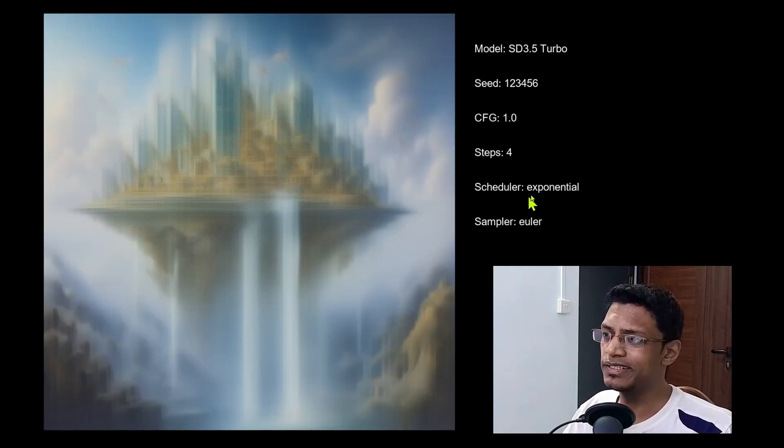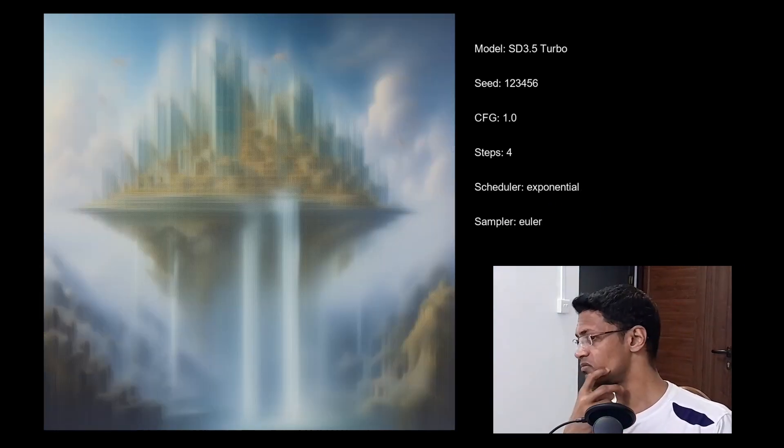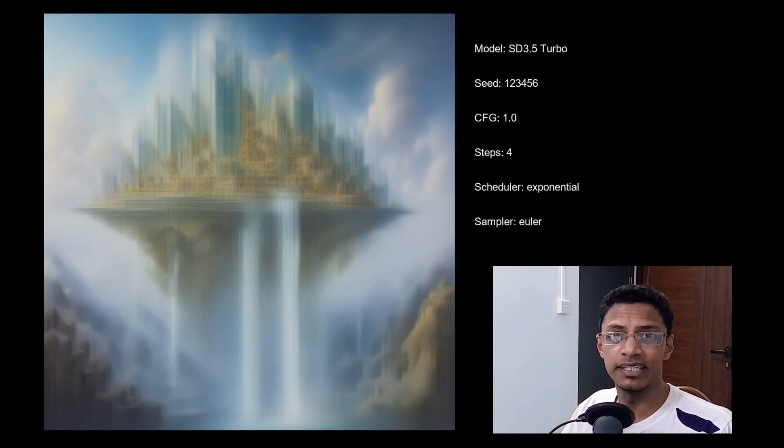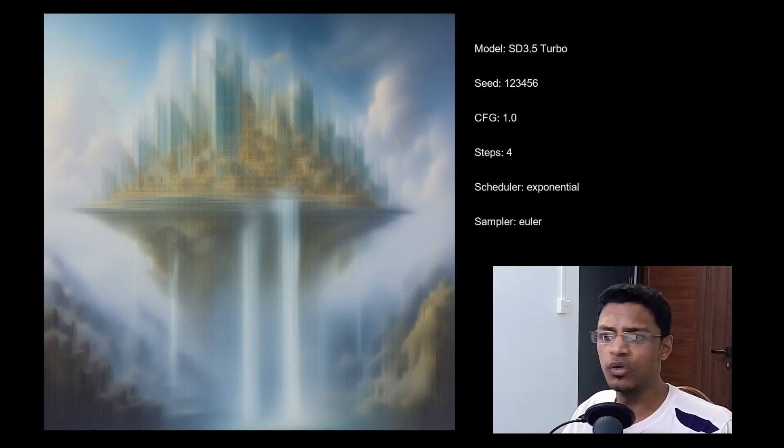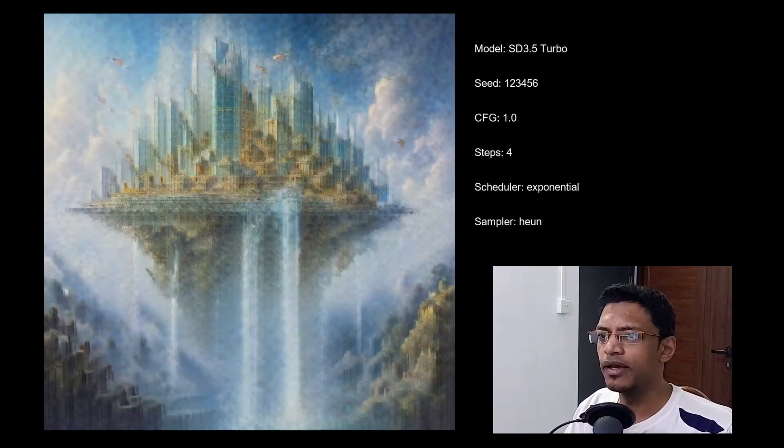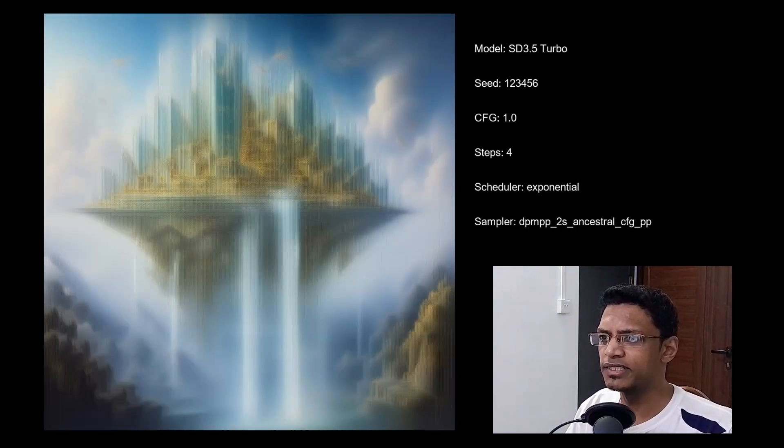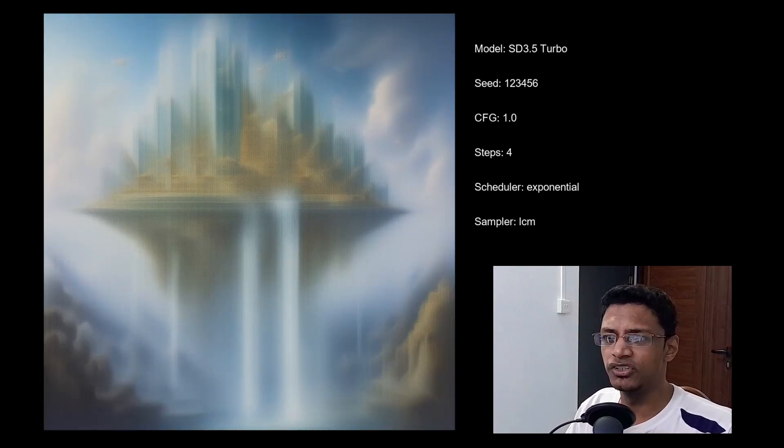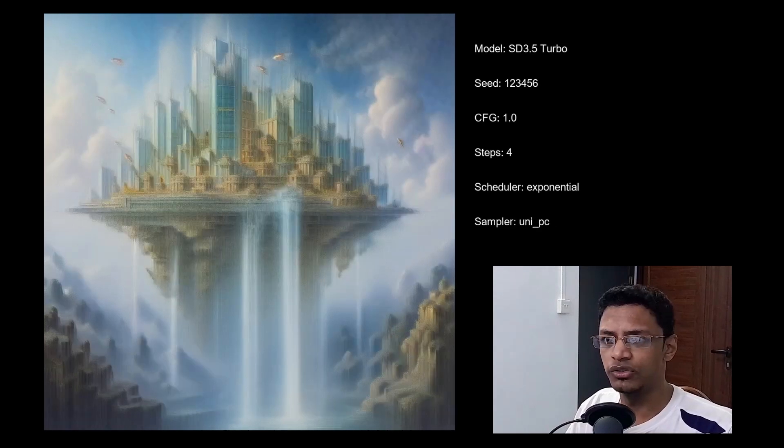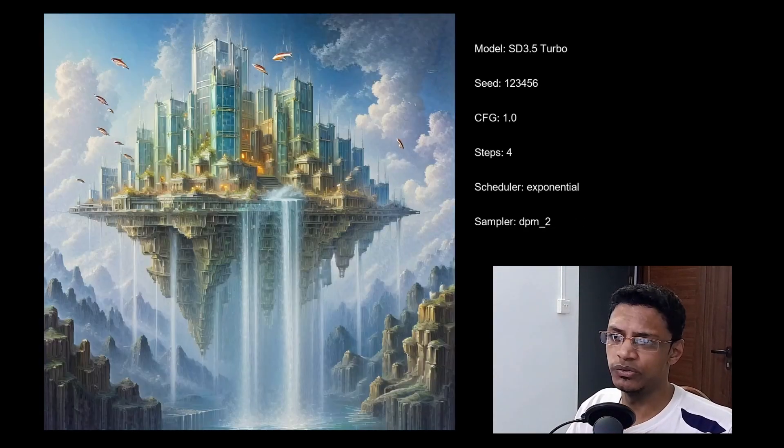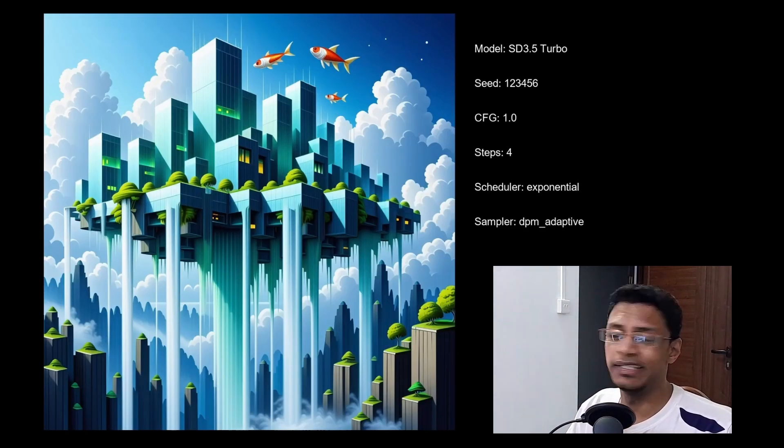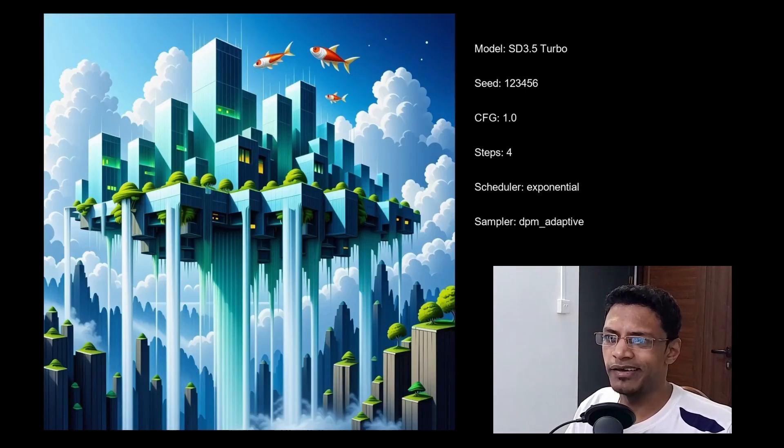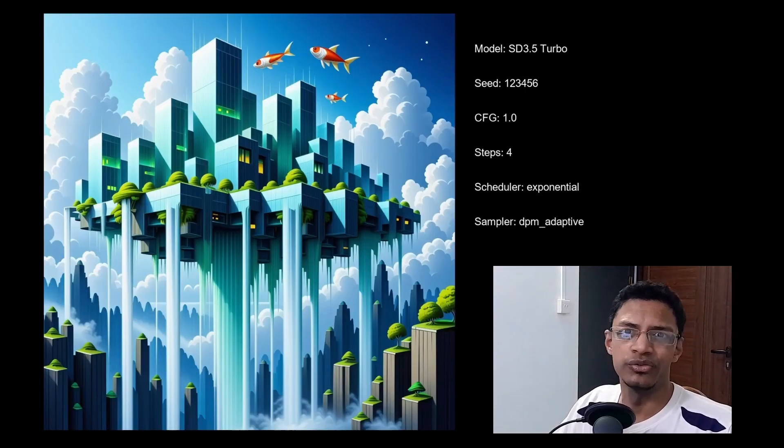Now this scheduler is exponential. This is the same category as the Keras. So similar result as the Keras, pretty much all the images are not usable. With the exception of the DPM 2 and then the adaptive version, which we can say that it's usable.